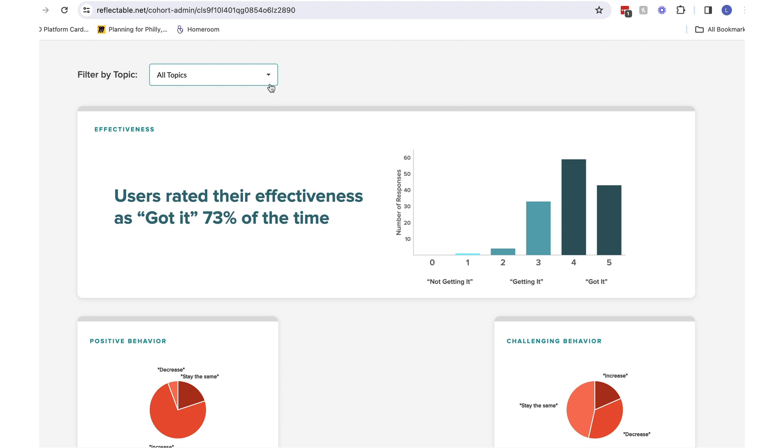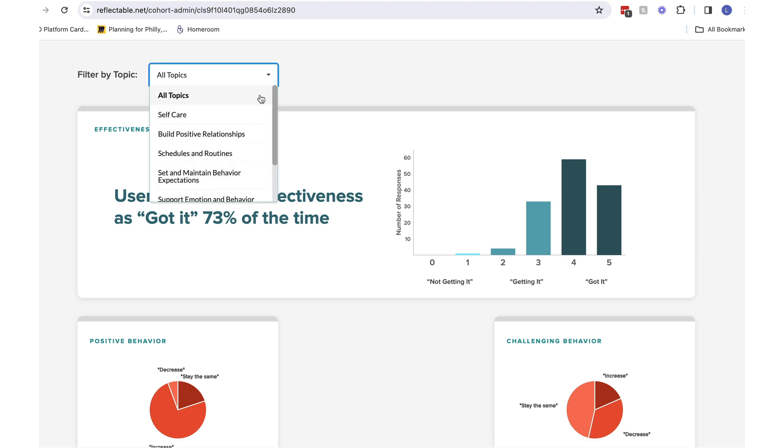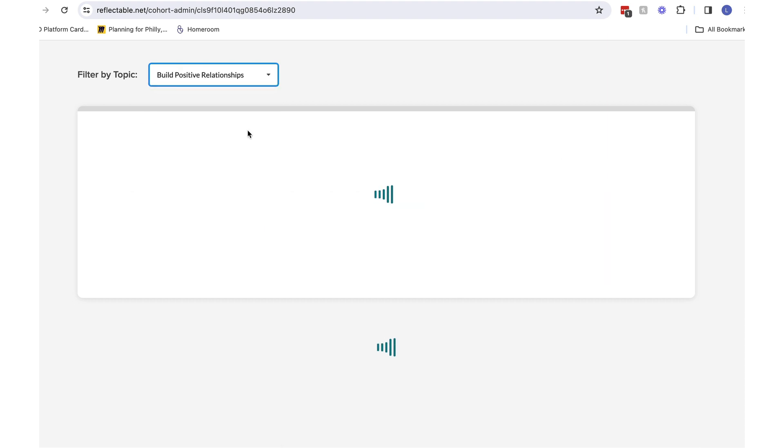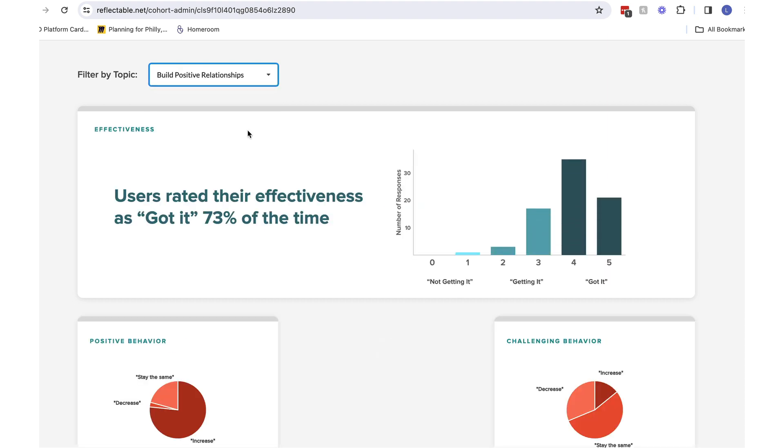I can filter to see reflections for any one single topic. Since this cohort is focused on building positive relationships, I can select that topic from the drop-down and see how those actions may be affecting these statistics.